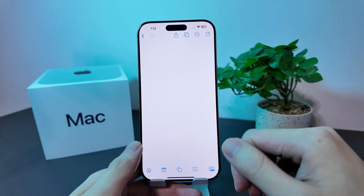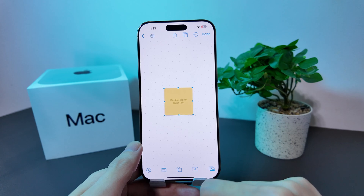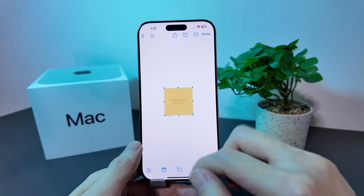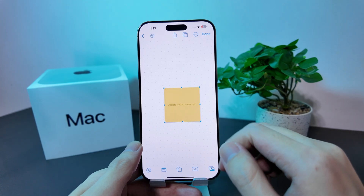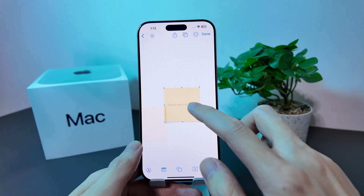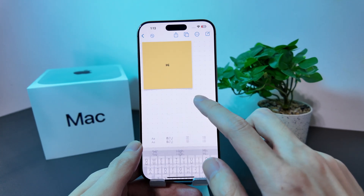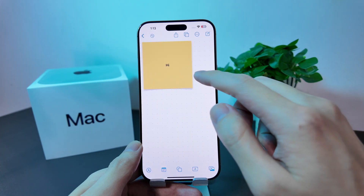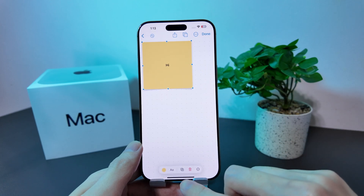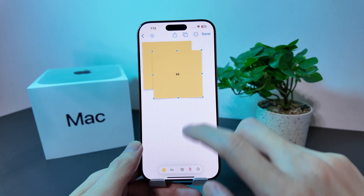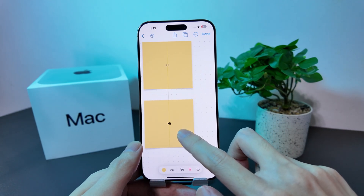Let me show you how you can add sticky notes into this board by just tapping here. You can enlarge it if you want to. Double tap to also add your text. And if you want to duplicate this sticky note, you can do so by just tapping on this option here. Then just drag things around to organize it.